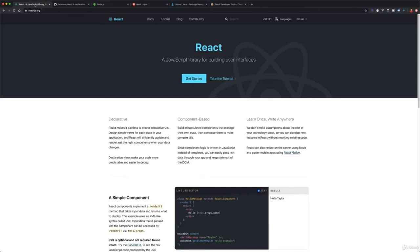Now that we know what React is, let's talk about a couple of things you're going to need to know before you can get started learning React. Of course, one of the most obvious things is JavaScript, because React is a JavaScript library. If you don't already know some of the basics of JavaScript, a lot of what we're doing in this tutorial series is going to go way over your head, so make sure to watch my videos on JavaScript first, then come back and watch the React videos.